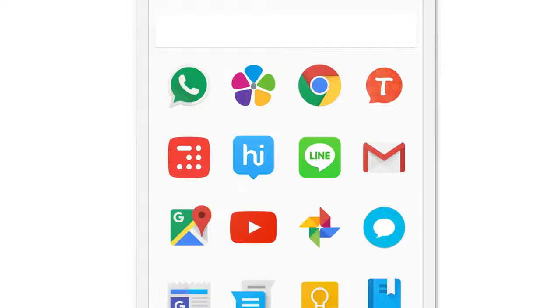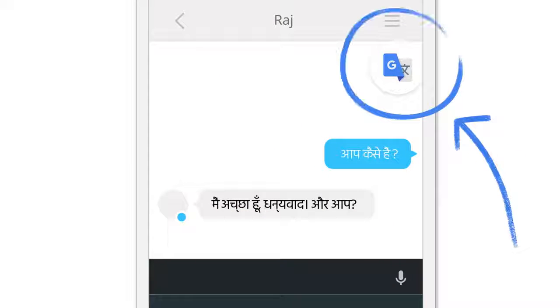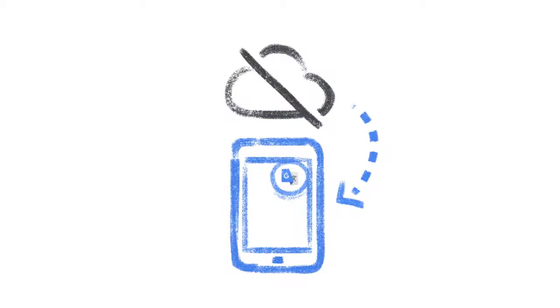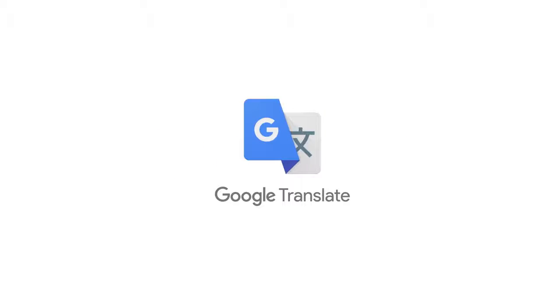And of course, it works in any app. Anytime you copy text, you might want to translate. It works offline too, so if you don't have a connection at the moment, you can still translate stuff. Tap to Translate — get it with the new Google Translate app for your Android phone.